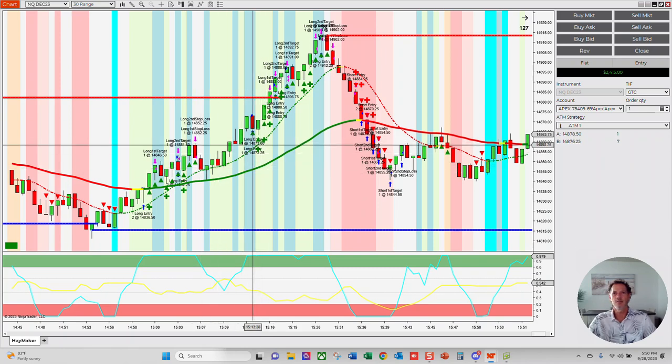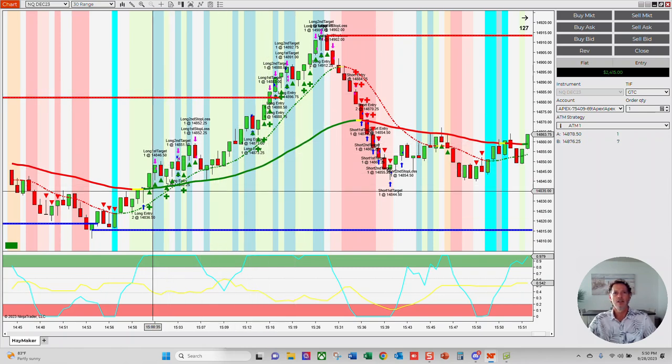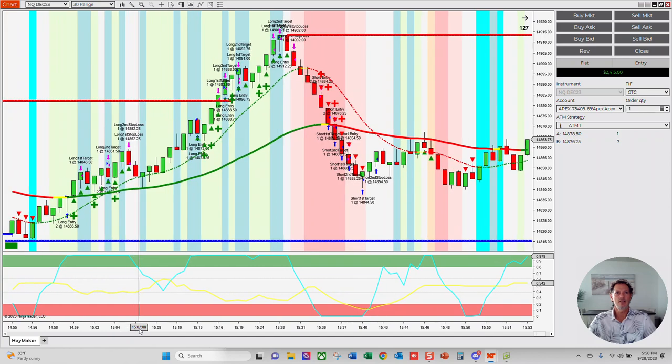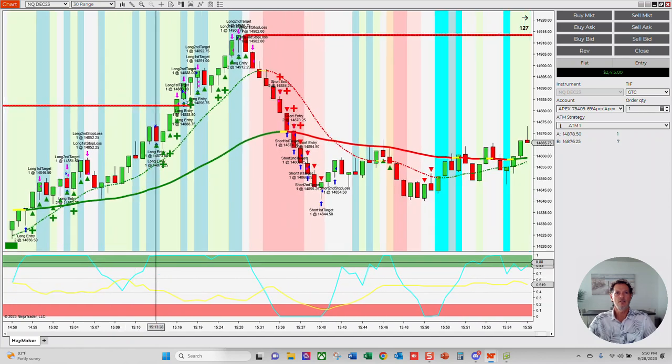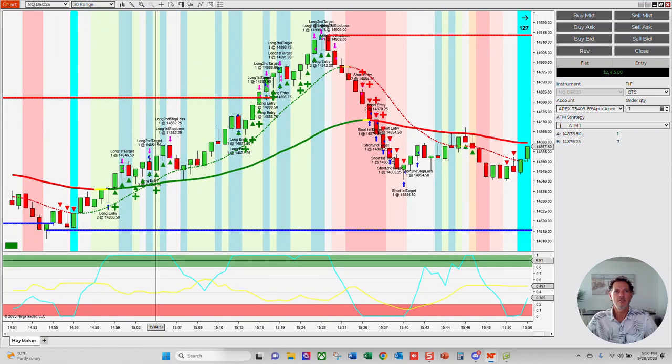But yeah, just look at it climbing this hill, the Hill of Profits.